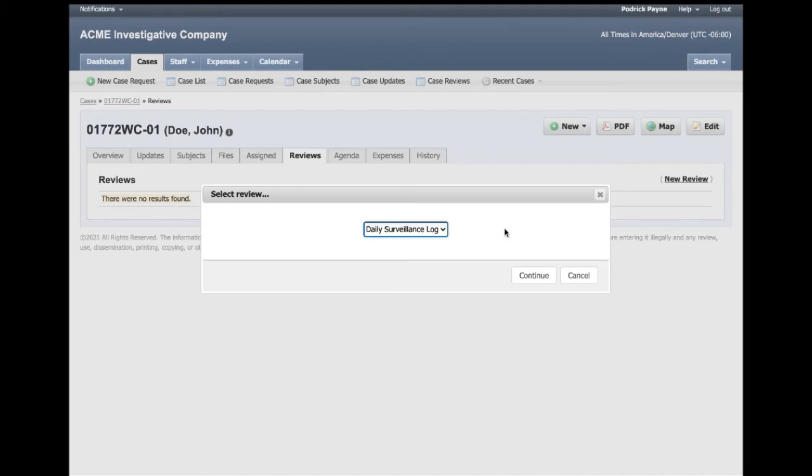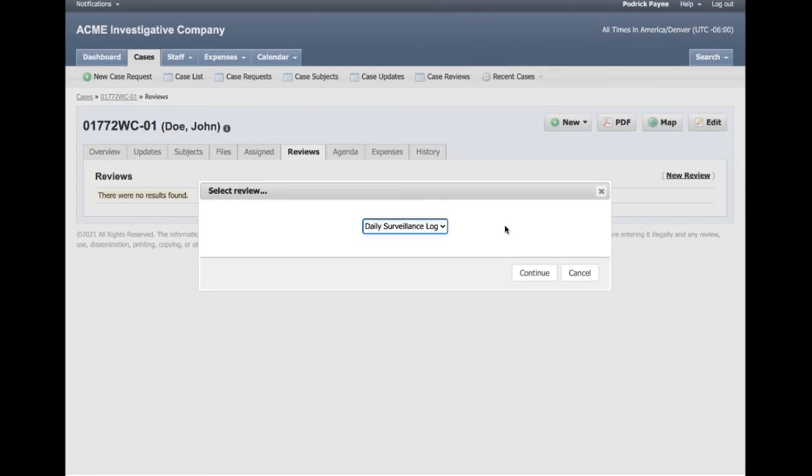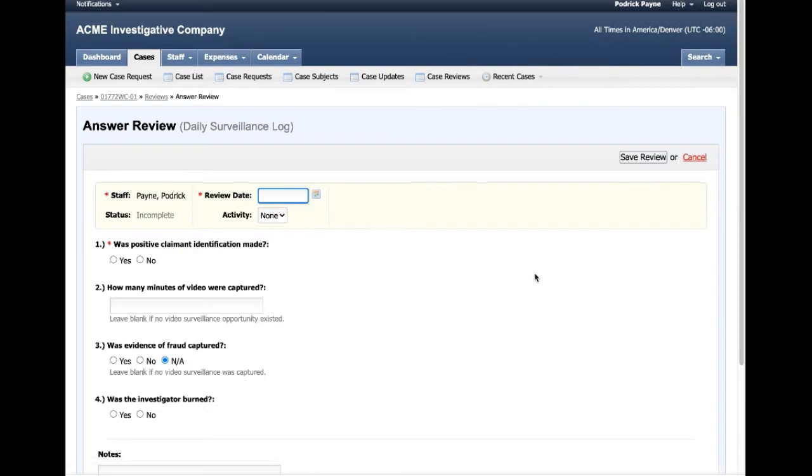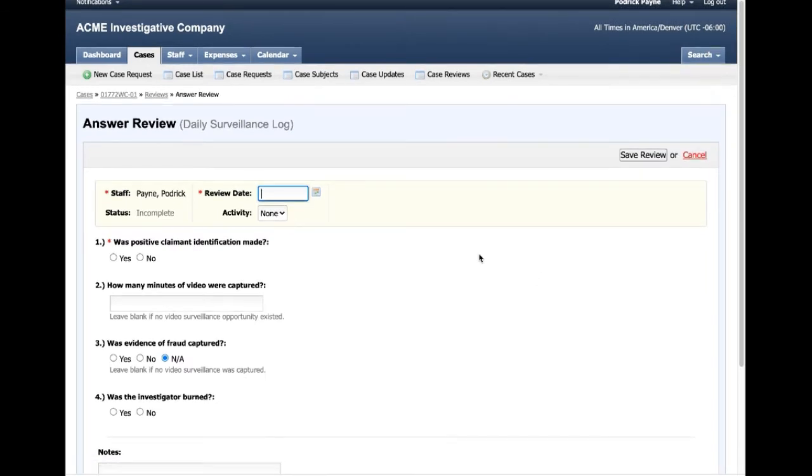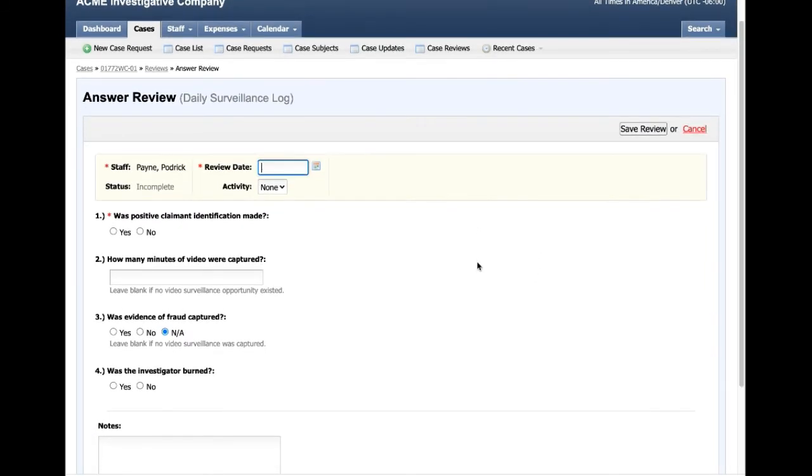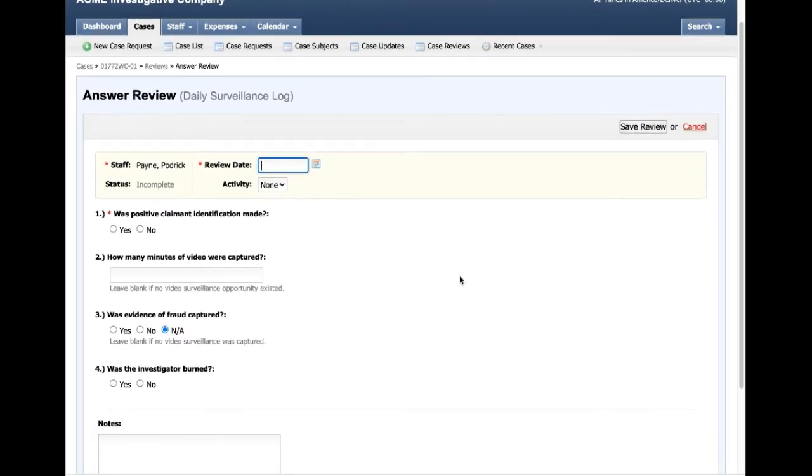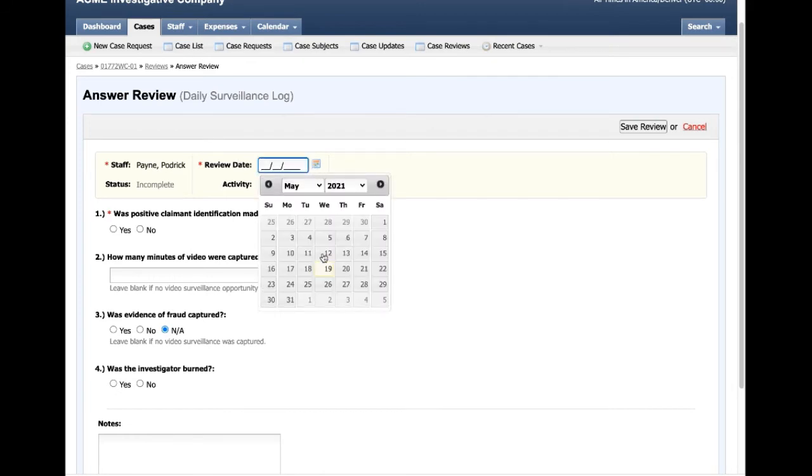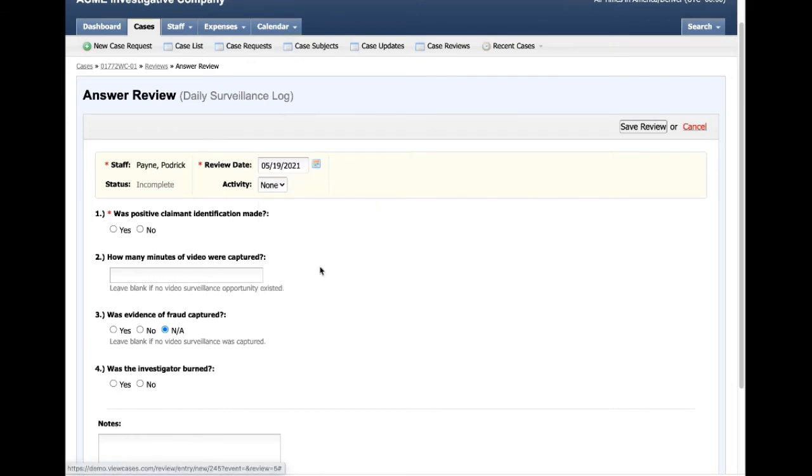Now that I've selected my daily surveillance log, I'll go ahead and click Continue, and it brings me to my questionnaire, my actual review that I'm looking to complete. The first thing it wants me to do is select a date.